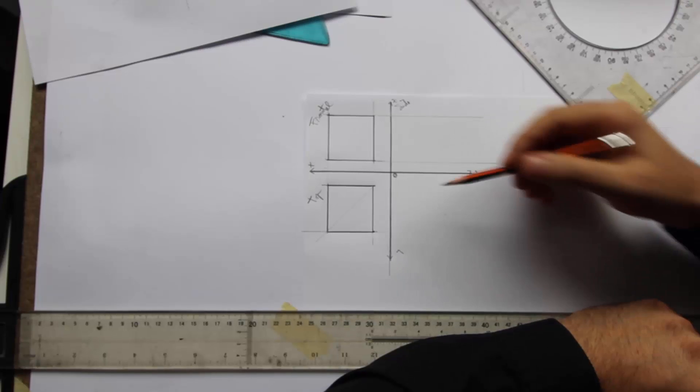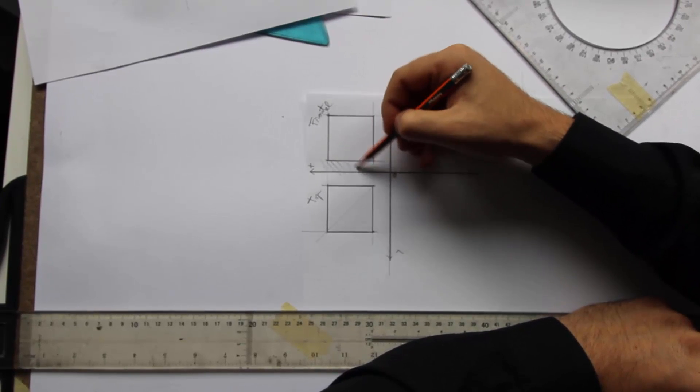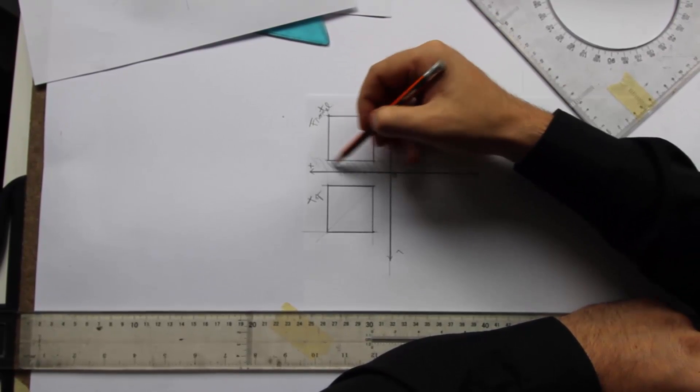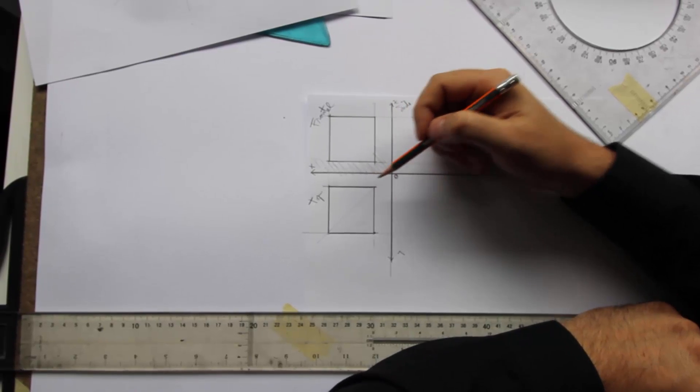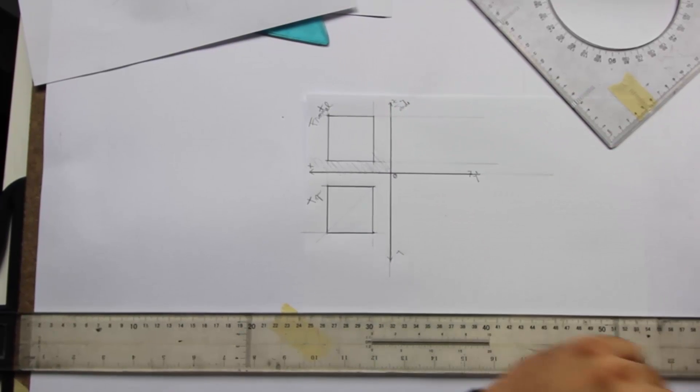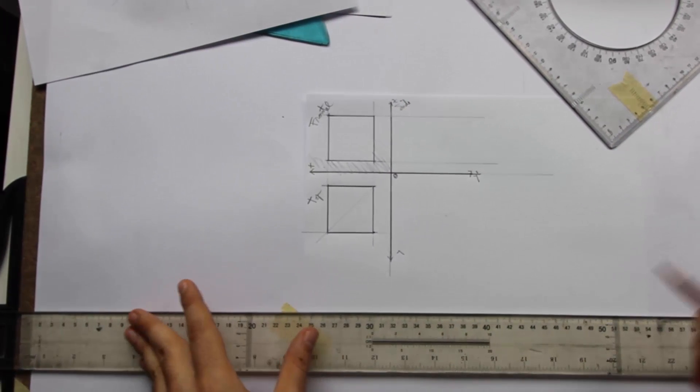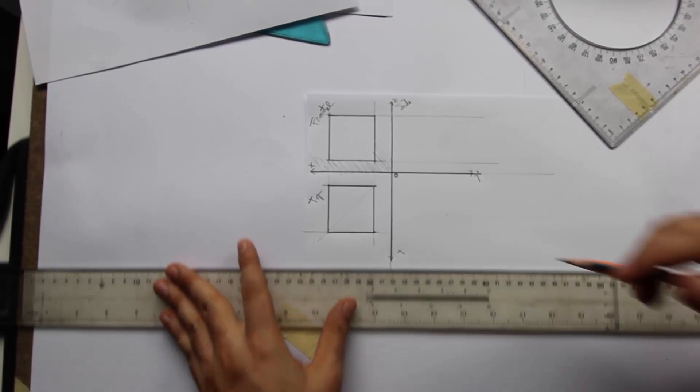You can probably tell that the floating part is obvious here. Right? It's like air. We've got air under our cube. So let's see the side view.